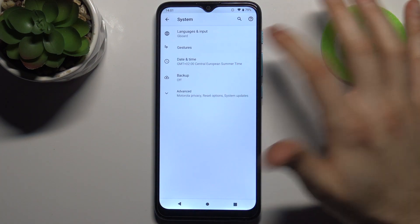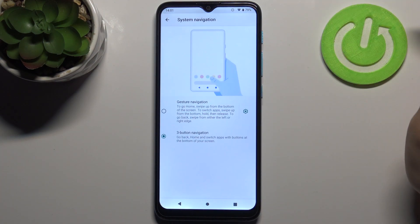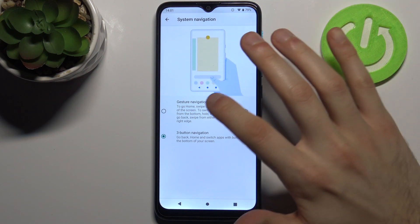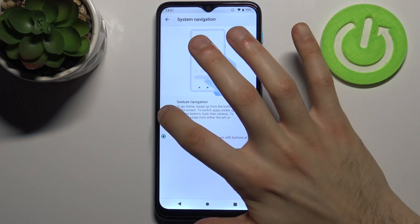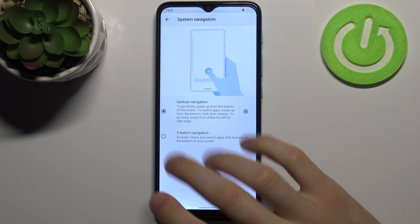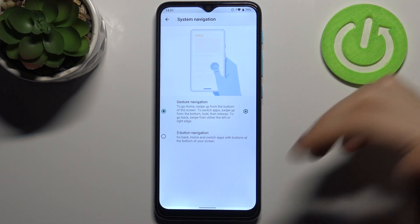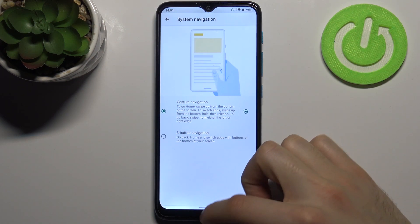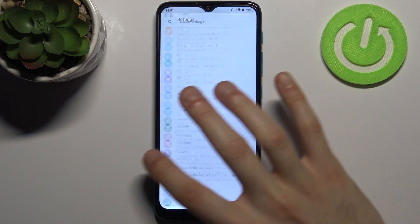Then go to Gestures, then System Navigation, and here you can select Gesture Navigation. Now you don't have any of these three buttons — you just navigate with gestures.